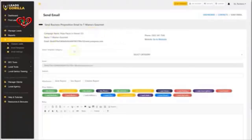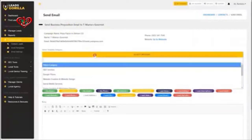You can basically get in touch with these businesses directly from Gorilla using our done-for-you email templates that you can find inside the platform.